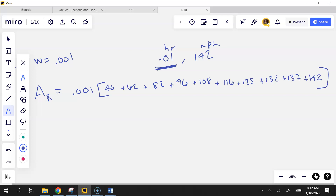This gives 1.04 miles, because the area under the curve is the anti-derivative — since the table is miles per hour (a rate), integrating gives miles.